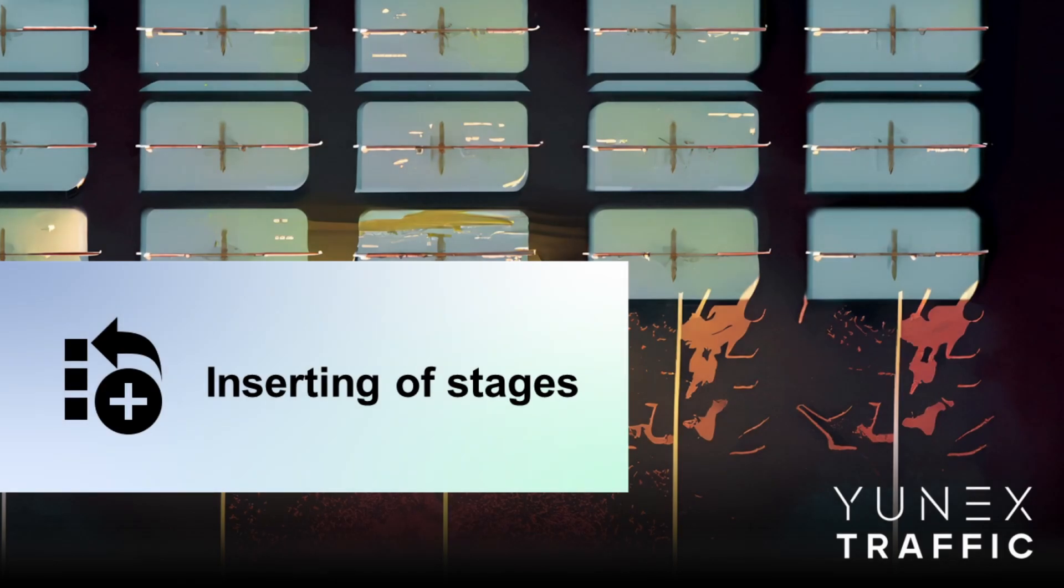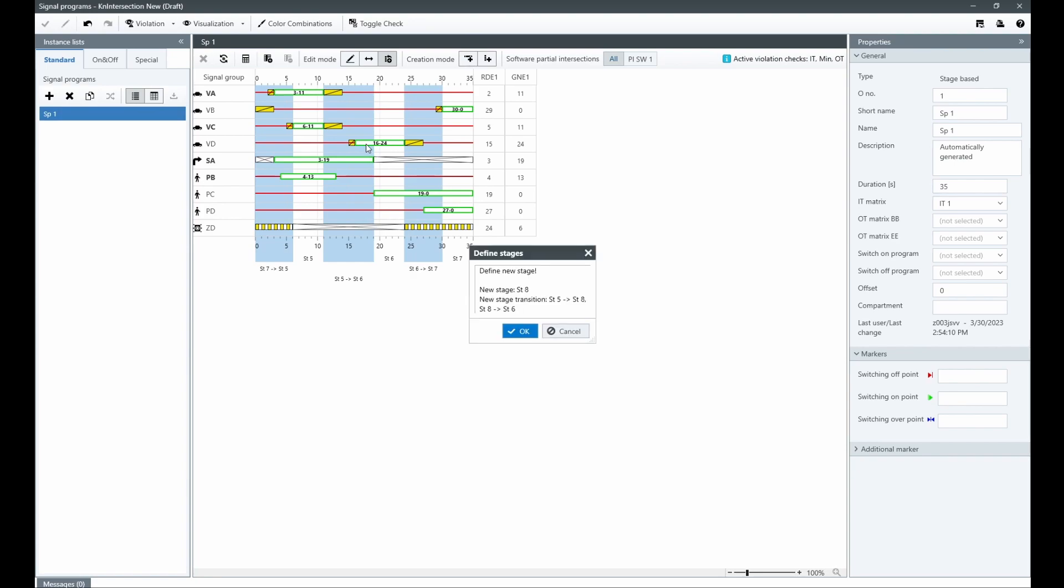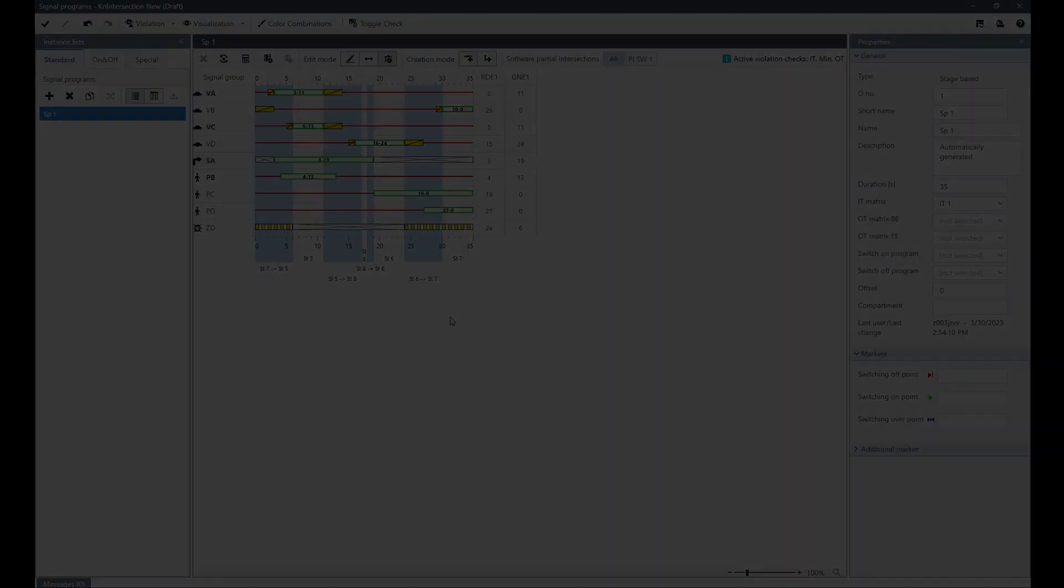With a stage-based signal program, it is possible to insert a new stage between existing stage transitions. To do this, the user simply needs to define the begin and end points within the same SOP area. This allows for greater flexibility and customization when defining signal programs.